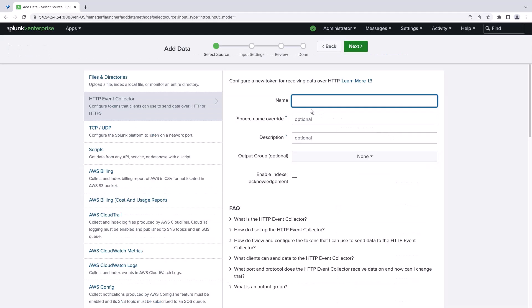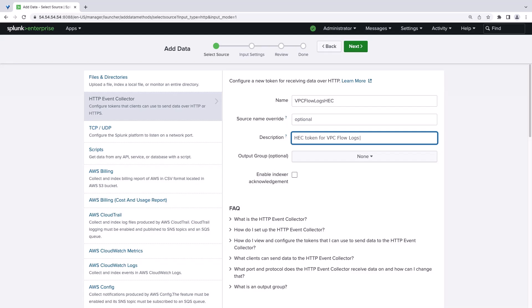We'll give our HEC a name and description. We'll also enable Indexer Acknowledgement. This is required for Kinesis Data Firehose destinations.